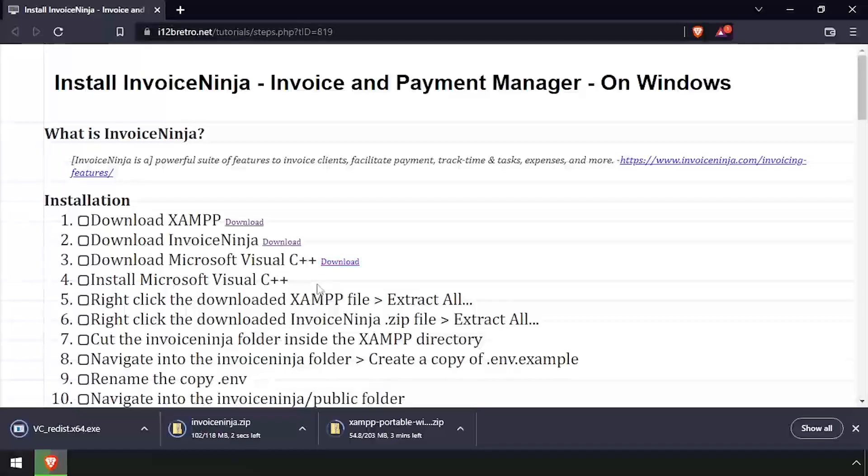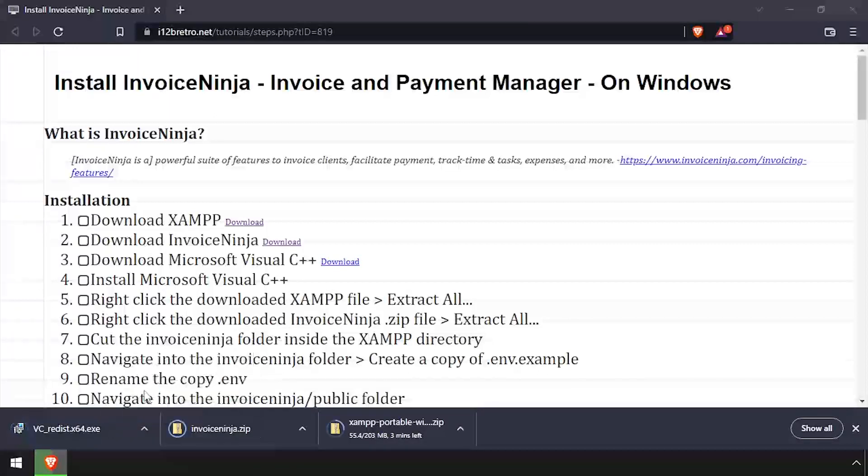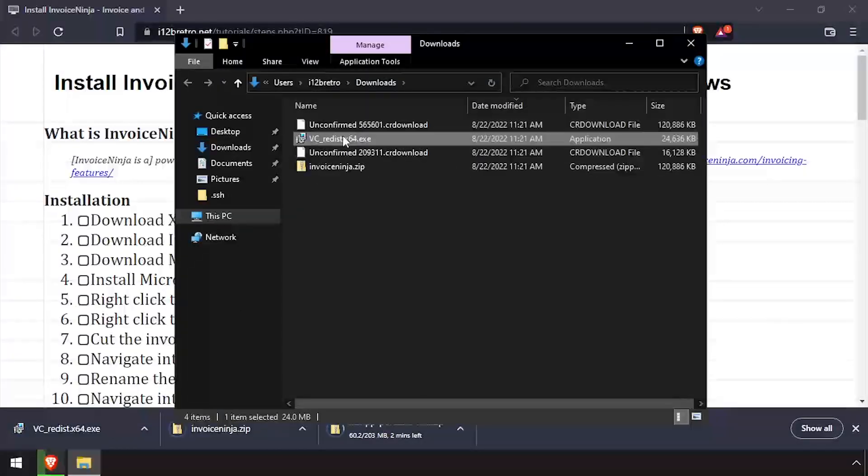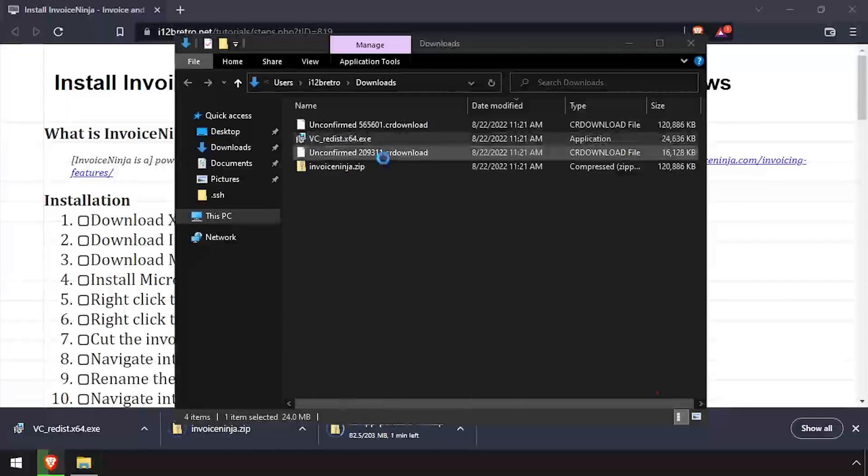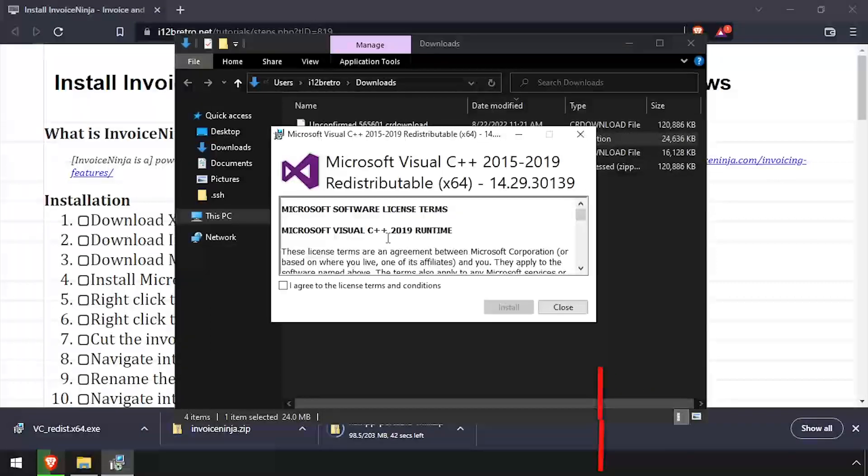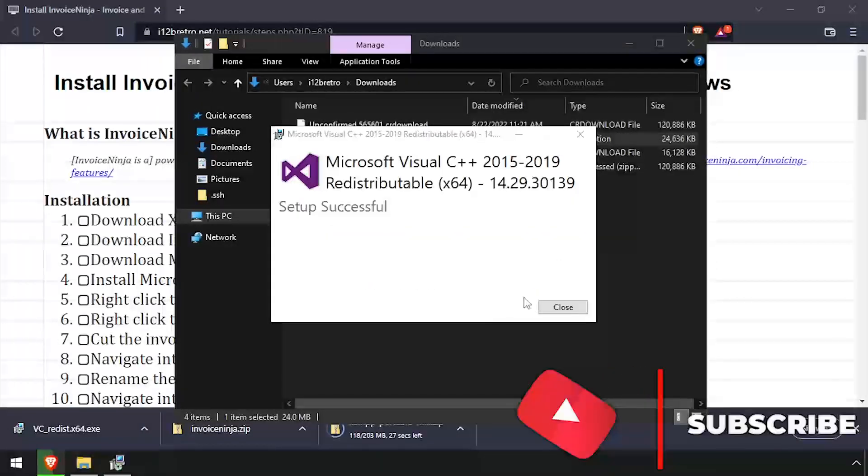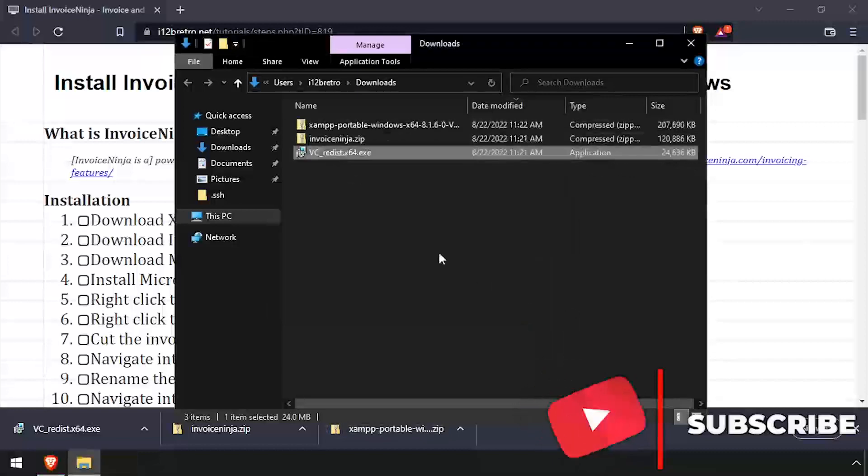With all the files downloaded, open File Explorer and navigate to your downloads directory, then launch the Visual C++ installer. Check the I Agree checkbox, then click Install. Once the installation completes, click Close.